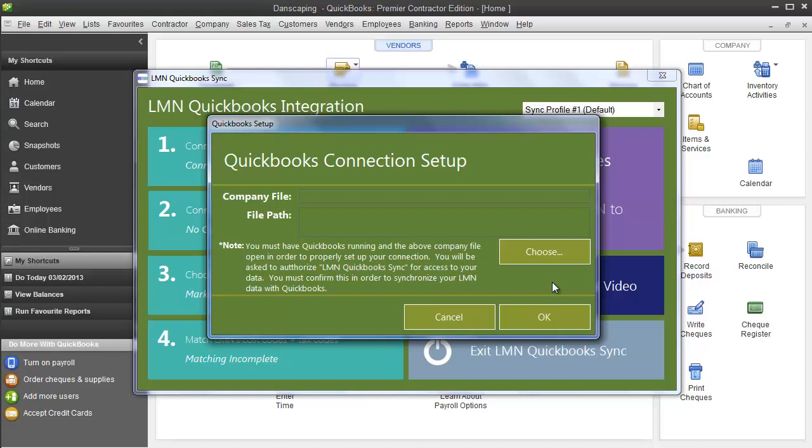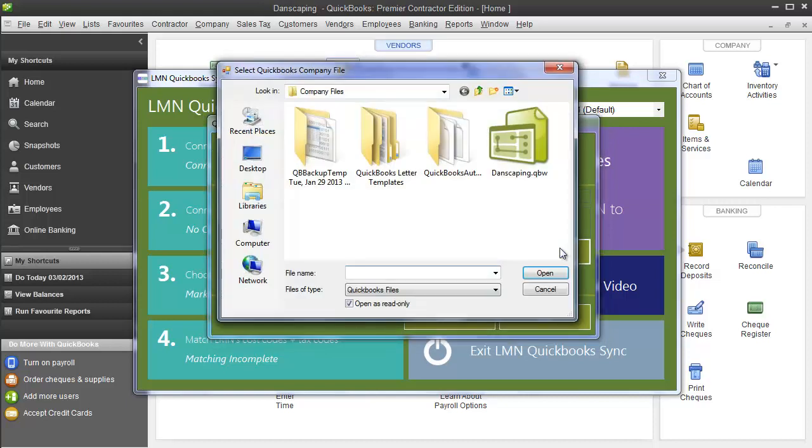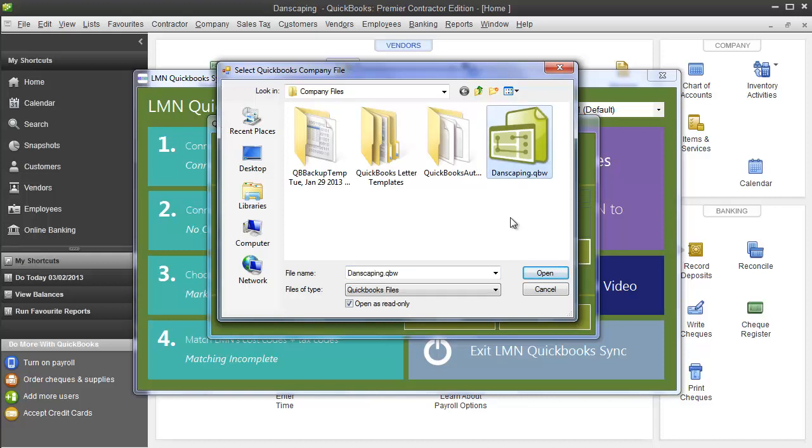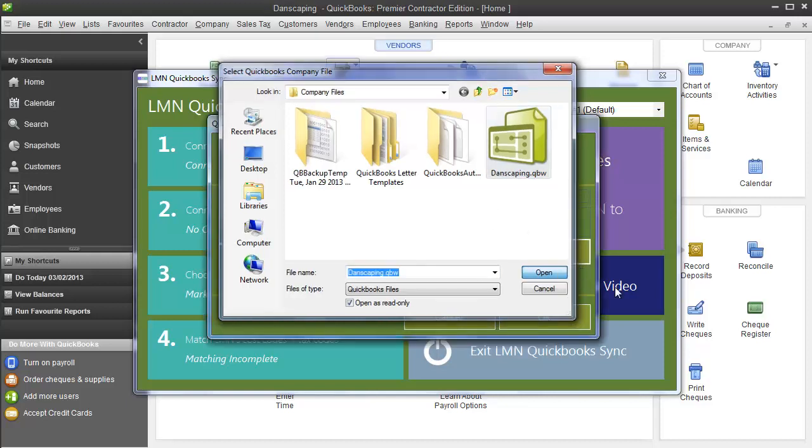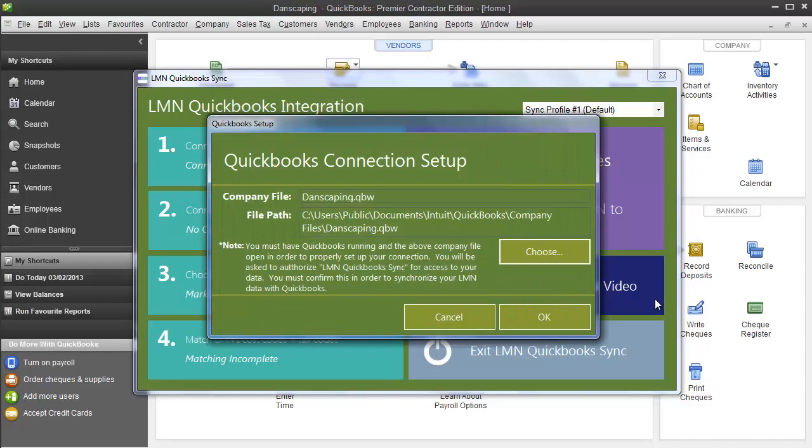First, it's going to ask you to find your QuickBooks company file. You can click the Choose button. Find the directory where QuickBooks company file is saved, and it can be local or it can be on a server, either one. Click your company file and click Open. Now you're ready to proceed, so click OK.